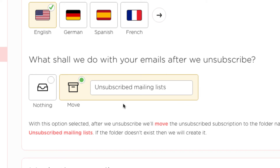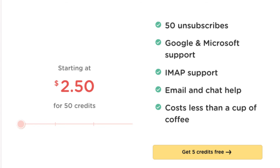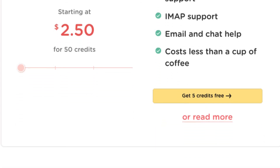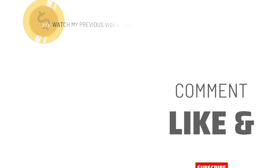Let's talk about pricing. This is very cheap compared to other services. You have some free credits, and it starts at two dollars and fifty cents for fifty credits — that's fifty unsubscribes. It includes Google and Microsoft support, IMAP support, and email and chat help. It costs less than a cup of coffee, and you get five free credits to start.